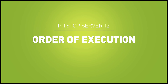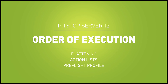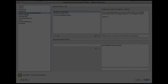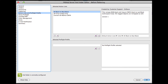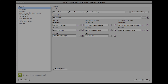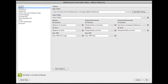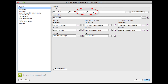It is important to note the order in which the different settings in PitStop Server are executed. Flattening, if activated of course, is done first. Next, the action lists. Then the pre-flight profile. So if you want to perform actions like cleaning up black and converting RGB objects to CMYK before flattening, then you must set up two queues, where the output folder of the first queue is the input folder of the second.